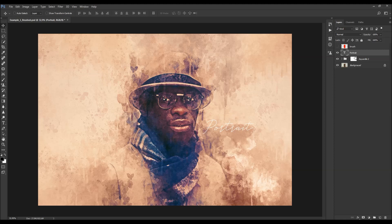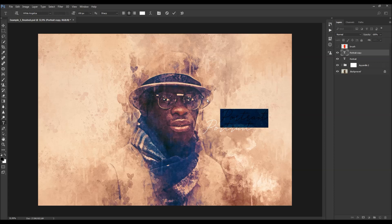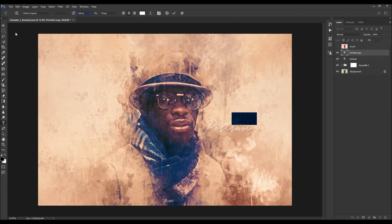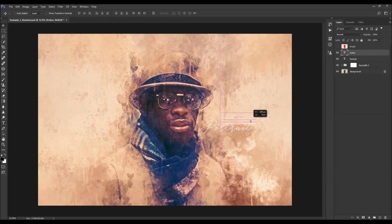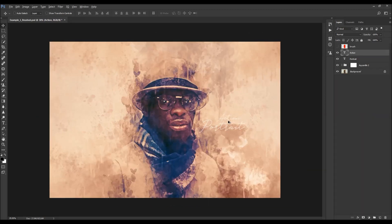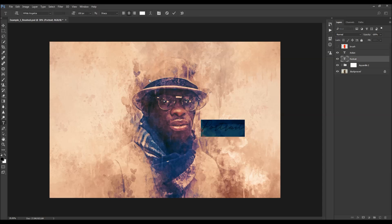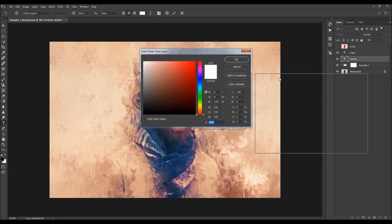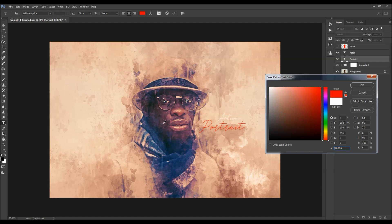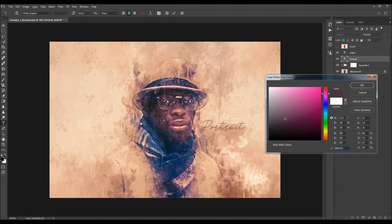Press Ctrl+J (Cmd+J) to duplicate the text layer, then select the text and decrease the size. To change the color, double-click the layer and choose a color. I like to use a color from the photo itself — using the color picker, just click anywhere in the photo to sample a color, then readjust as needed.